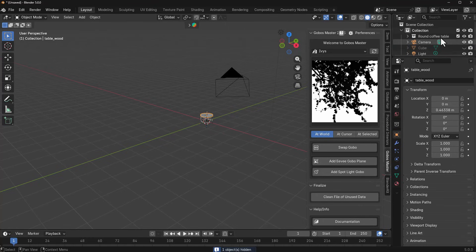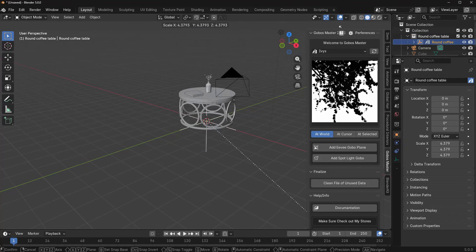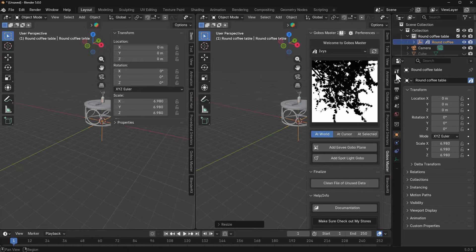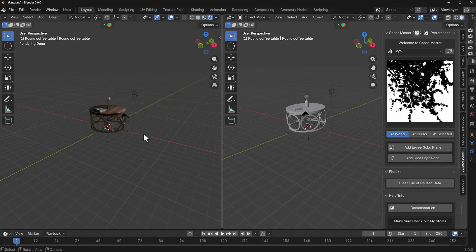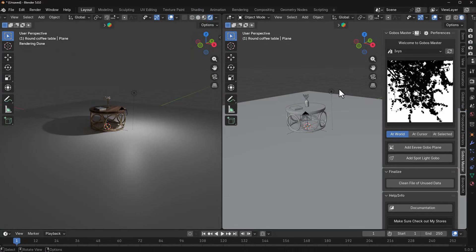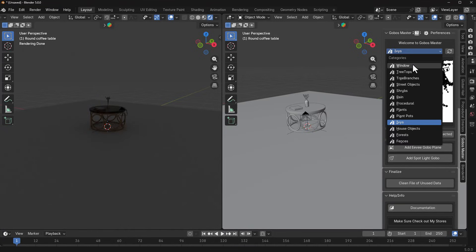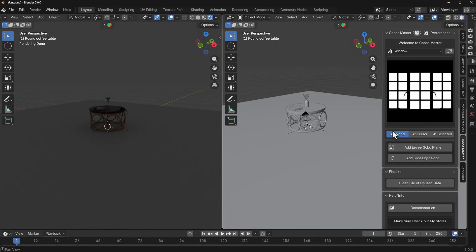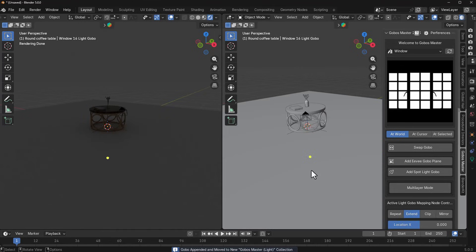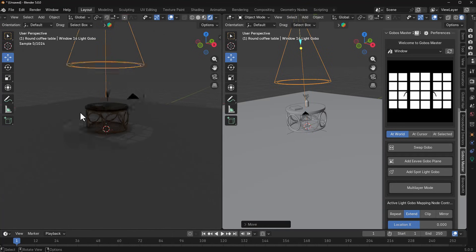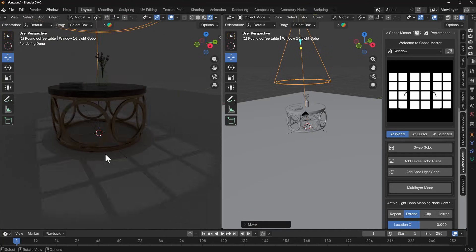Working with these in Blender is easy. We have a nice table in the scene, so I'll split the window into two so we can see a render and also see where we're working from. First, get rid of the default point light. I'm going to select a window gobo and click Add Spotlight Gobo — you can add the EV gobo if you want, but I'll use the spotlight gobo. Once I drag this all the way up you can see it showing up right there.